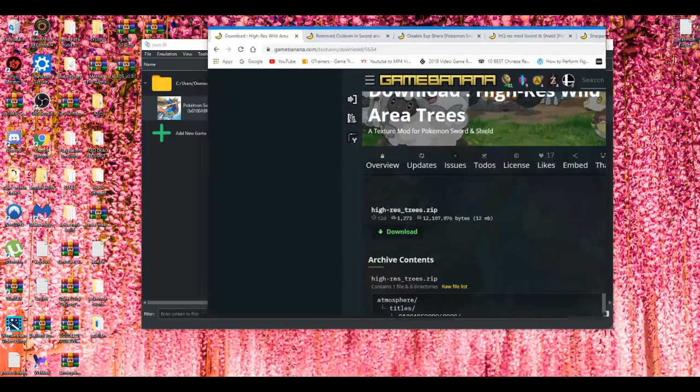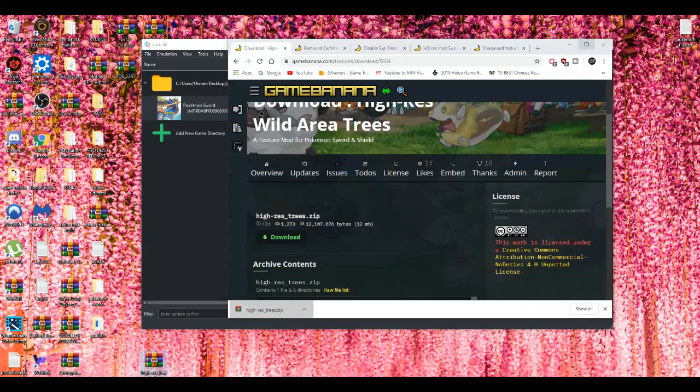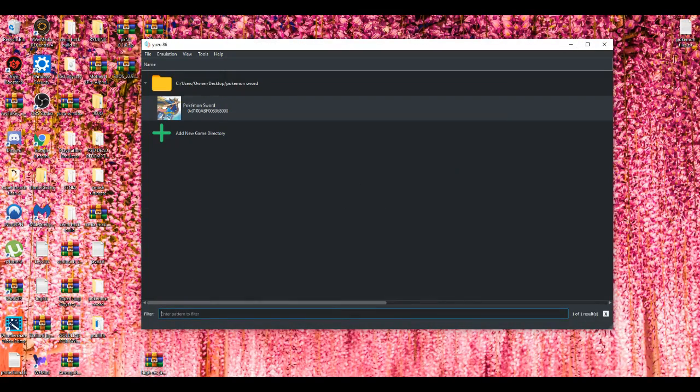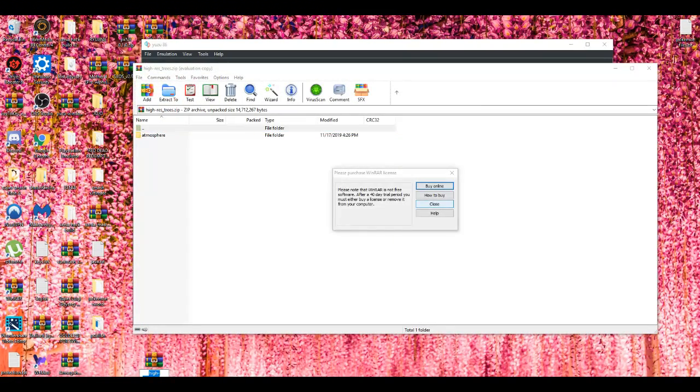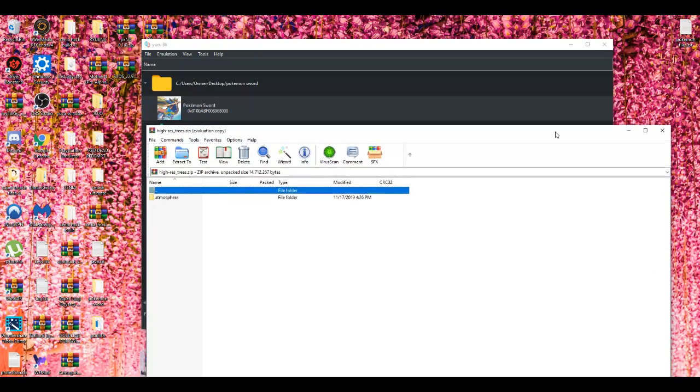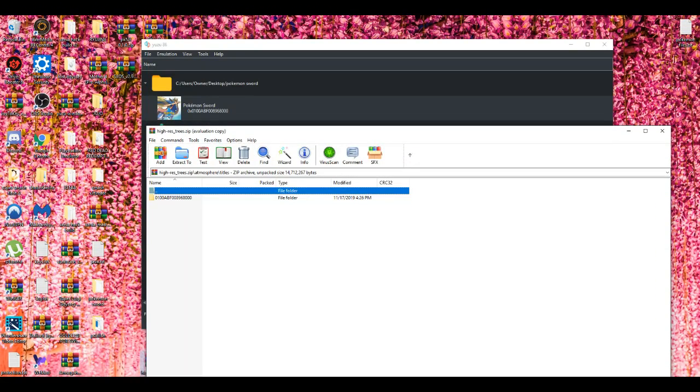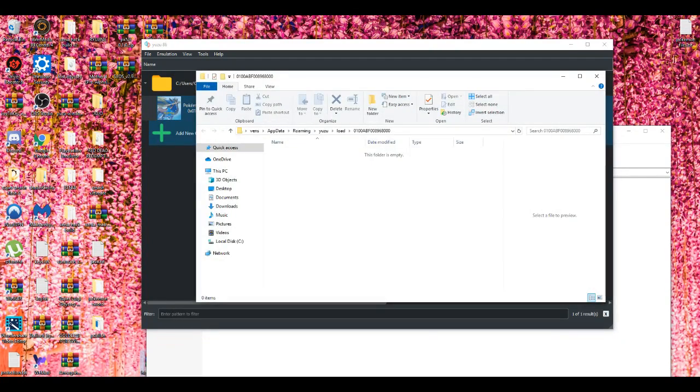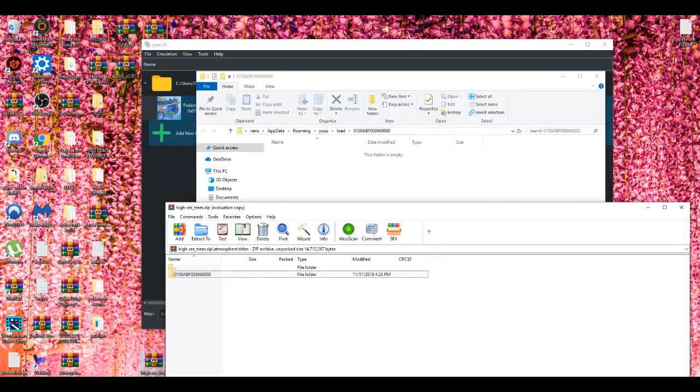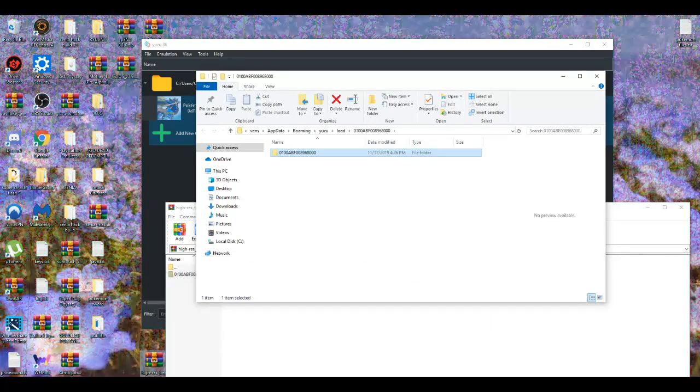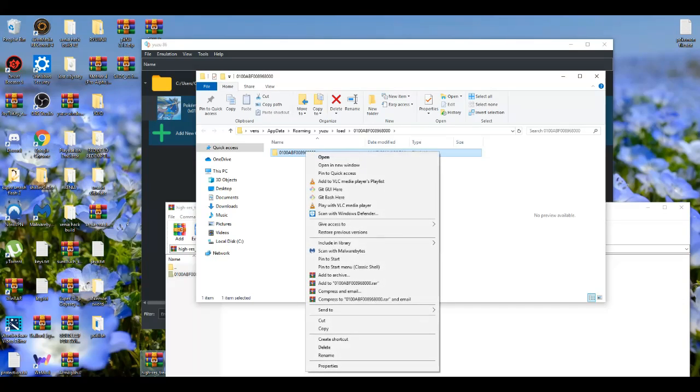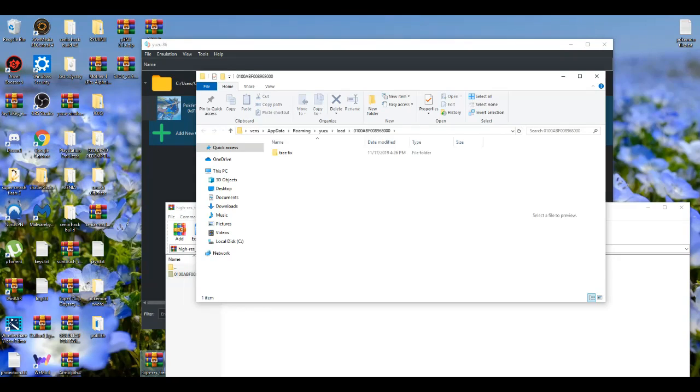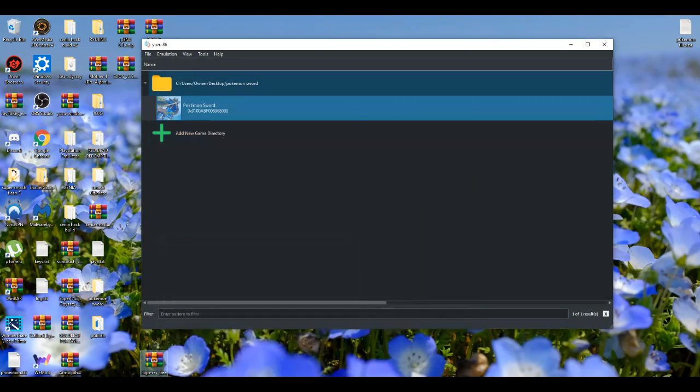Alright, so I'm going to go simple and easy with this one. Close that one real quick, minimize it, open up the tree mod. Click on titles, let me get right here. Go on this, open mod location. And then you're going to rename it 'trees' basically, 'tree fix', something simple. The tree fix mod.